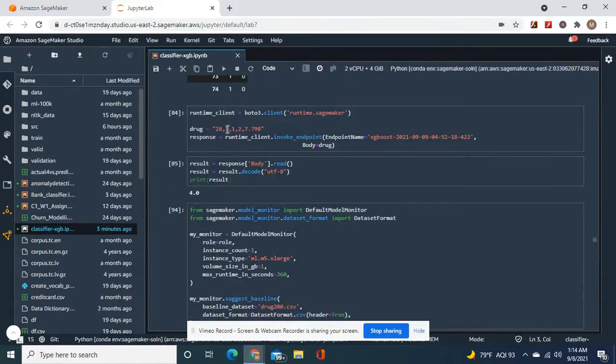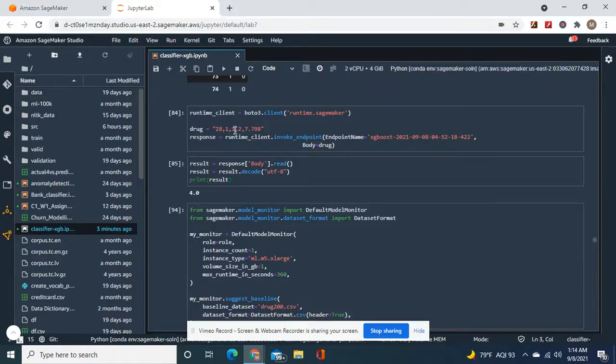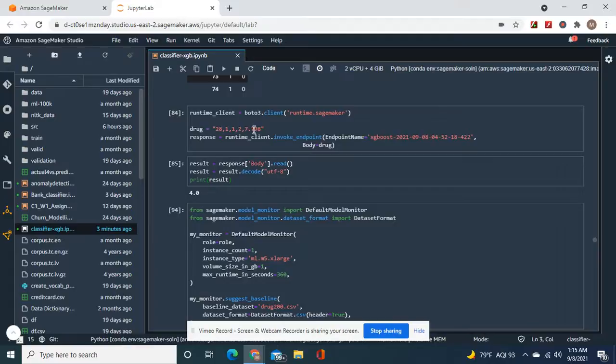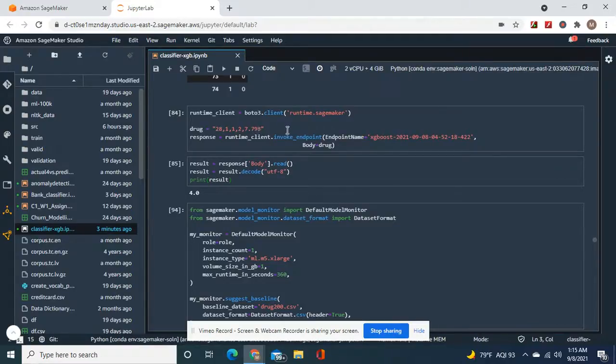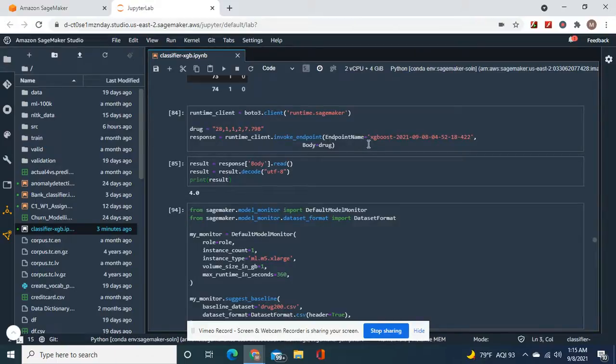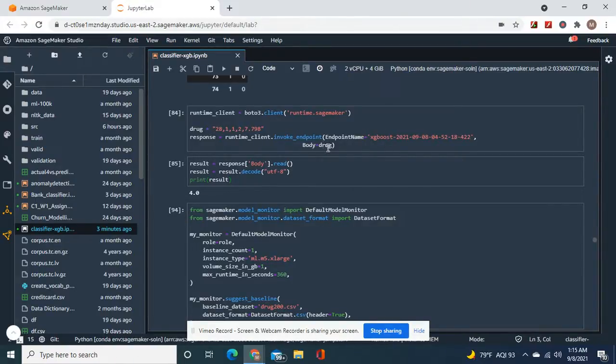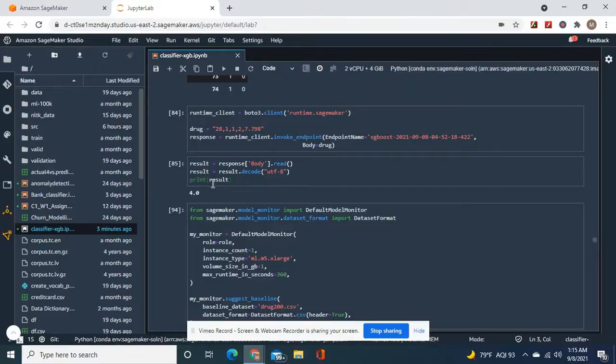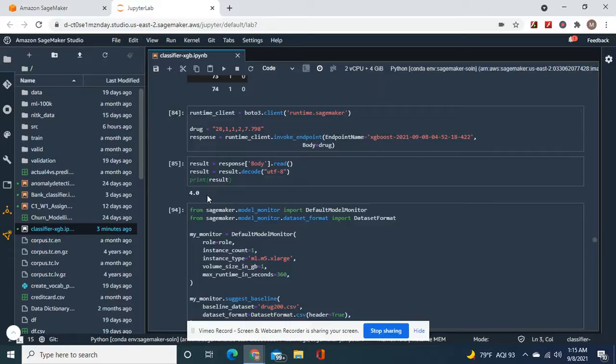So drug equals what I put in the columns - the age, sex, all that. And then the thing to drug, that thing. And then your endpoint name. Drug body equals this response body read decode universal print result. Yeah, that would have been drug Y, which is four by the label encoder.